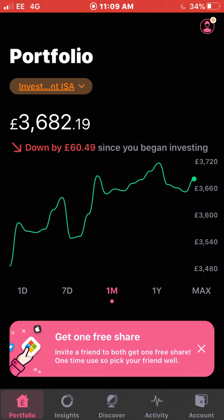Now that Freetrade have released fractional shares investing, that means you can buy portions of shares with only small amounts of money — you don't have to buy a whole share. Just before we get into it guys, if you're new to the channel could you please consider subscribing if you haven't already, give the video a like, get in the comments as well. I want to reach a new goal of 1,500 subscribers, so if you could help me get there I'd be much appreciated.